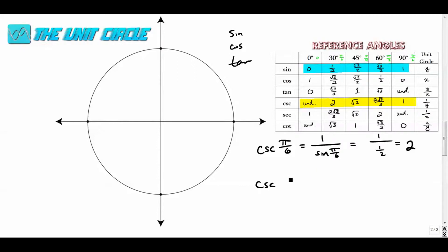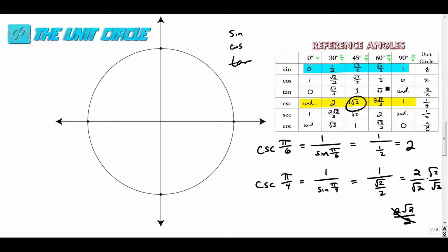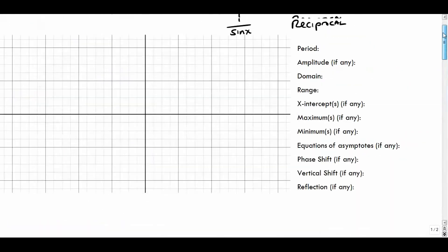The cosecant of π/4 is one over sin(π/4). Since sin(π/4) is √2/2, we flip it to get 2/√2, which we rationalize to get 2√2/2, or just √2. Similarly for π/3 you get the corresponding value. We already talked about 90 degrees, so let's plot this and see what we come up with.